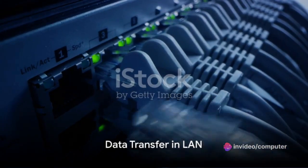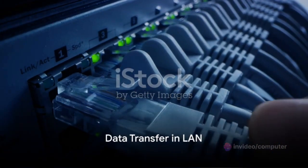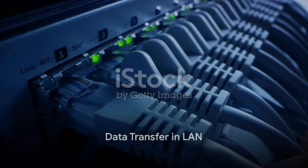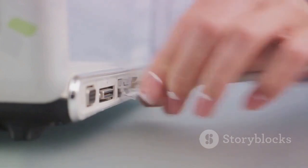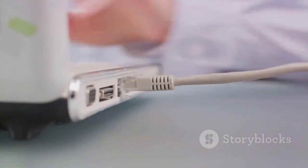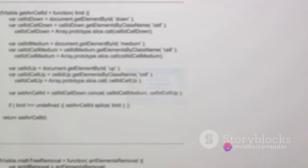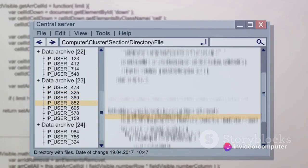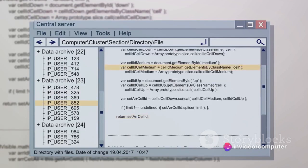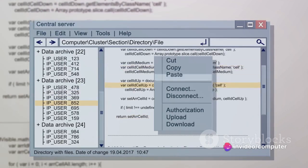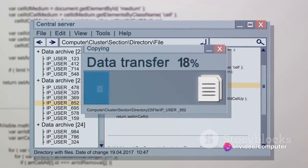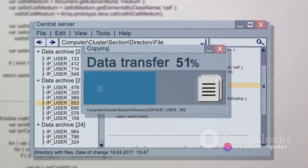The process begins when one computer sends a packet of data. This packet travels through the network cable and reaches the switch. The switch, knowing exactly where to send the packet, routes it to the appropriate computer. And just like that, the data is transferred from one computer to another within a fraction of a second.